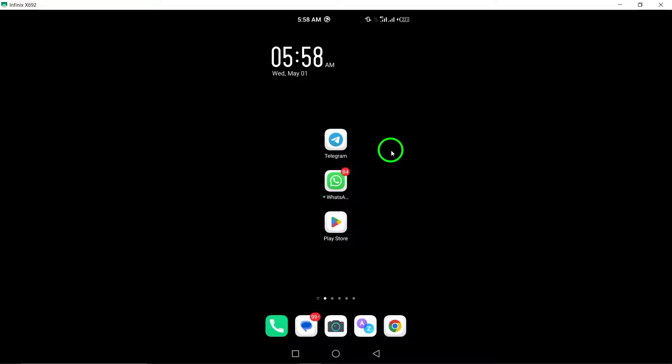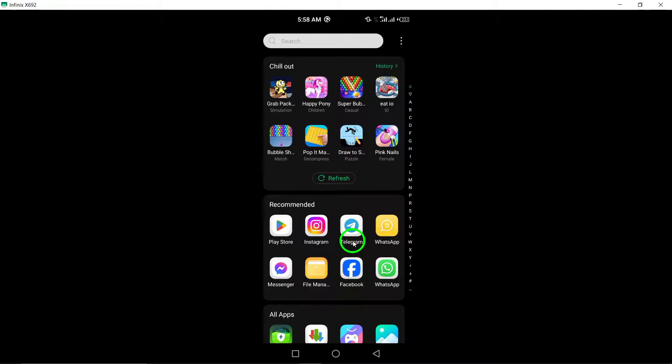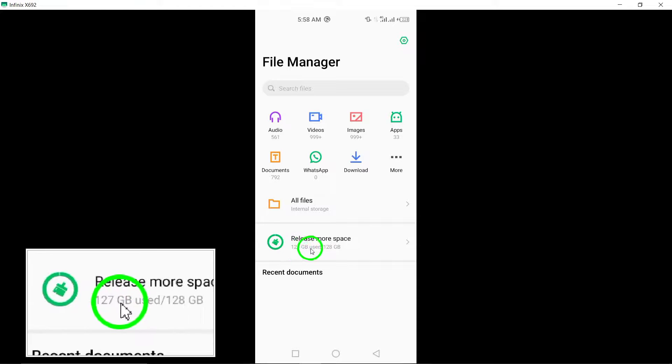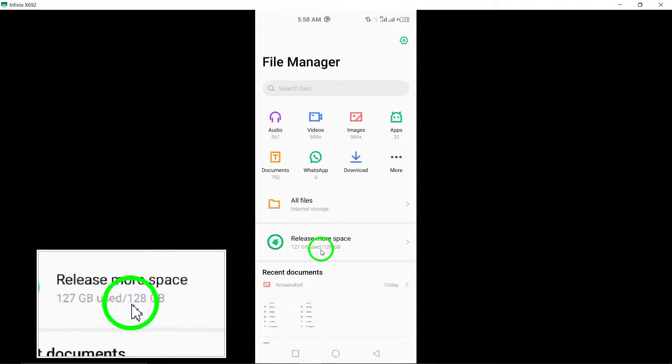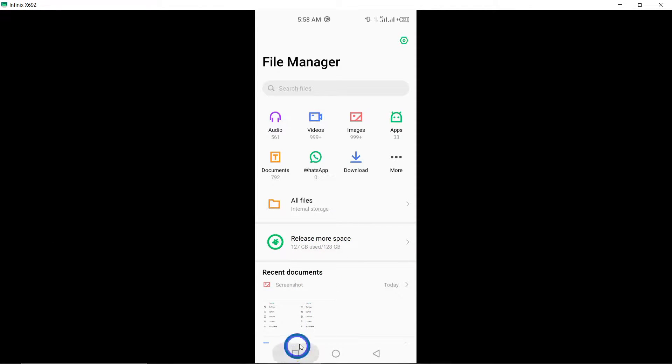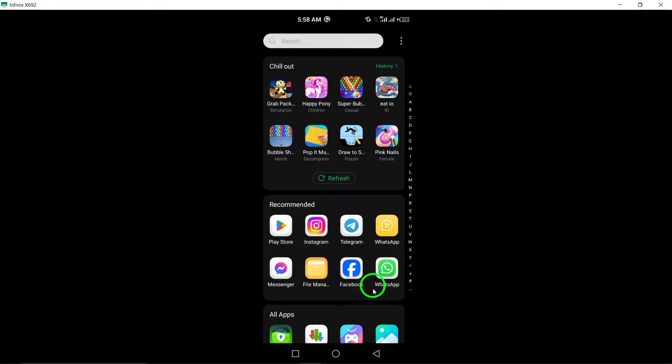5. Free up storage space. Check your device's storage space and free up memory if it's running low, as insufficient storage can impact the performance of the camera on Telegram.